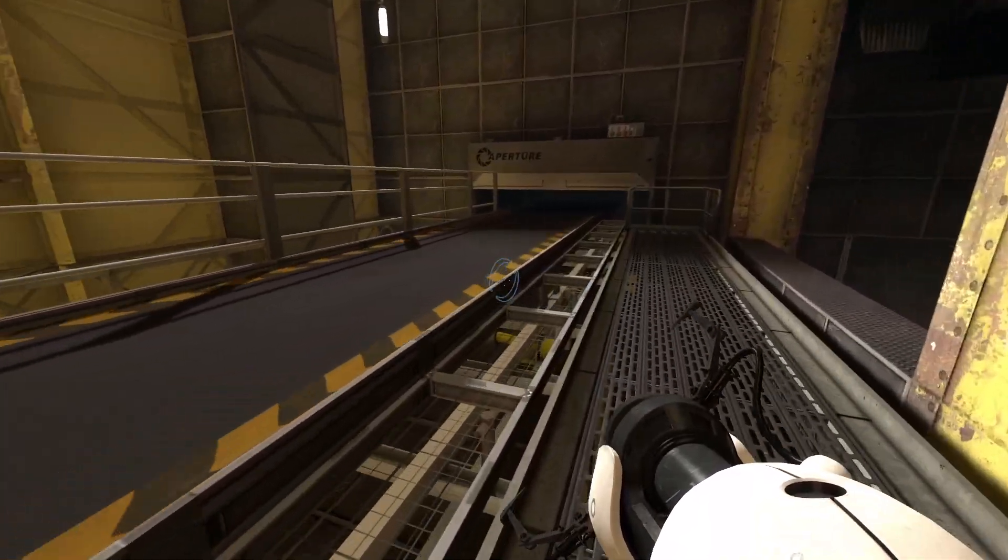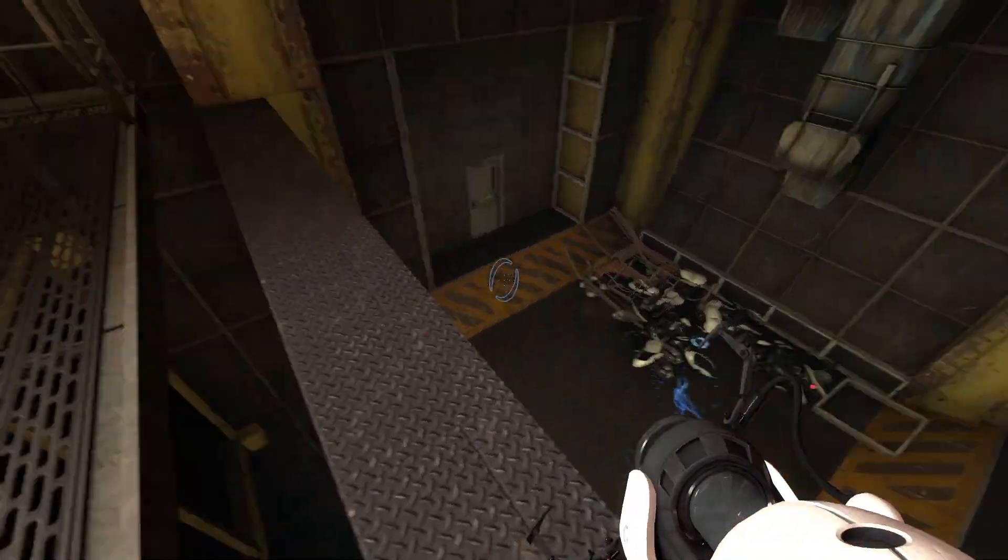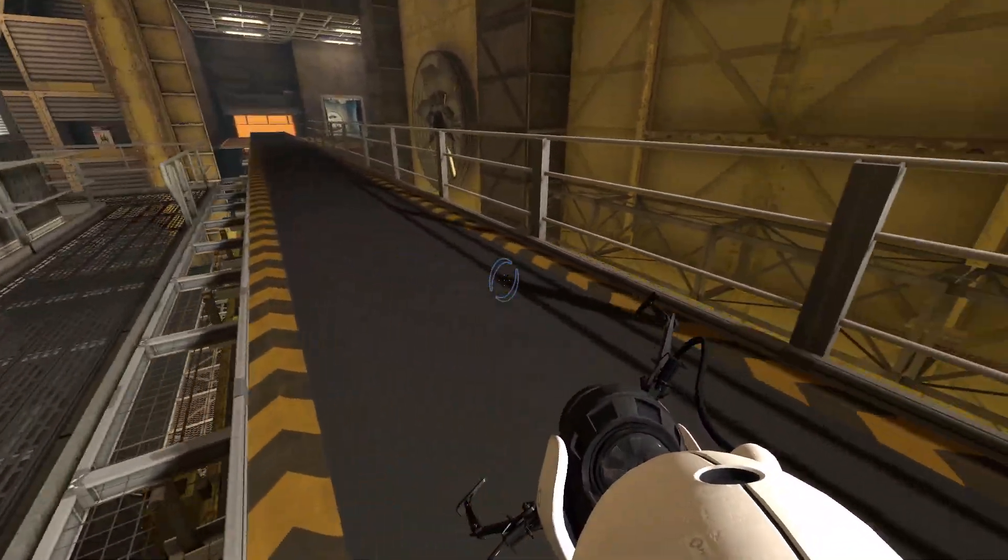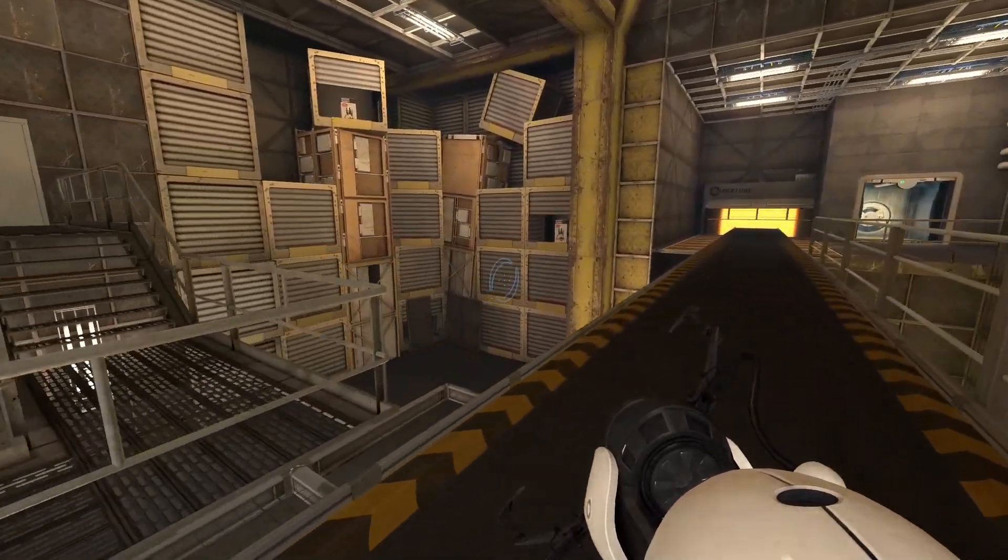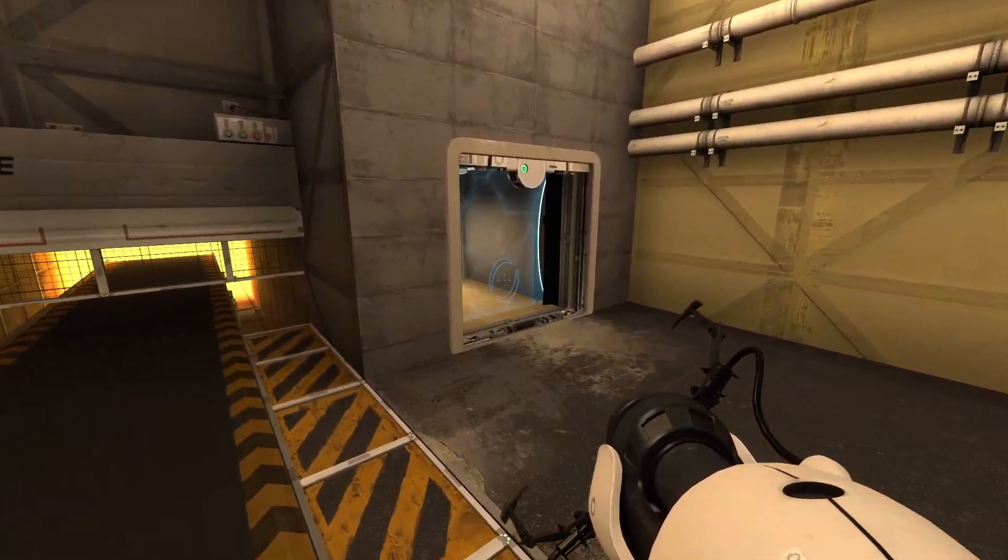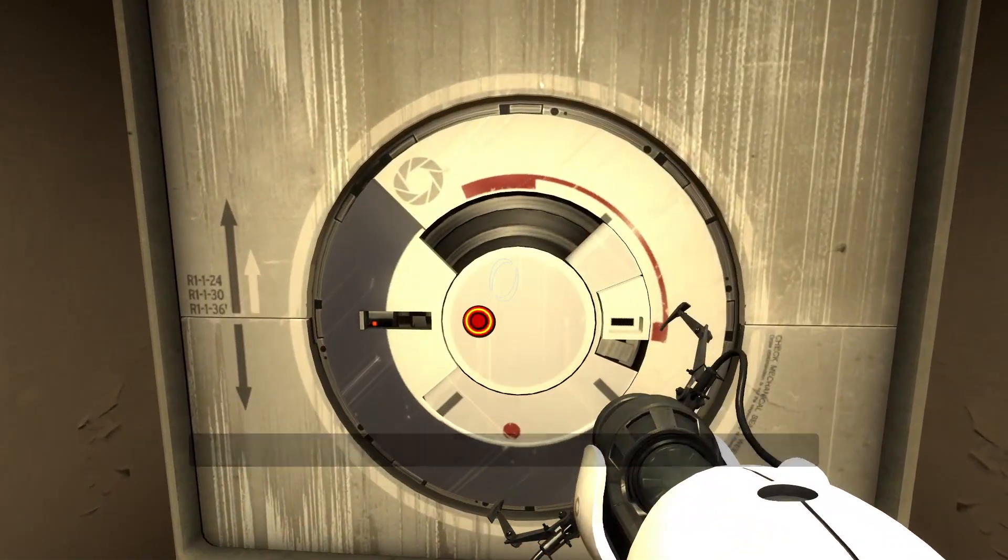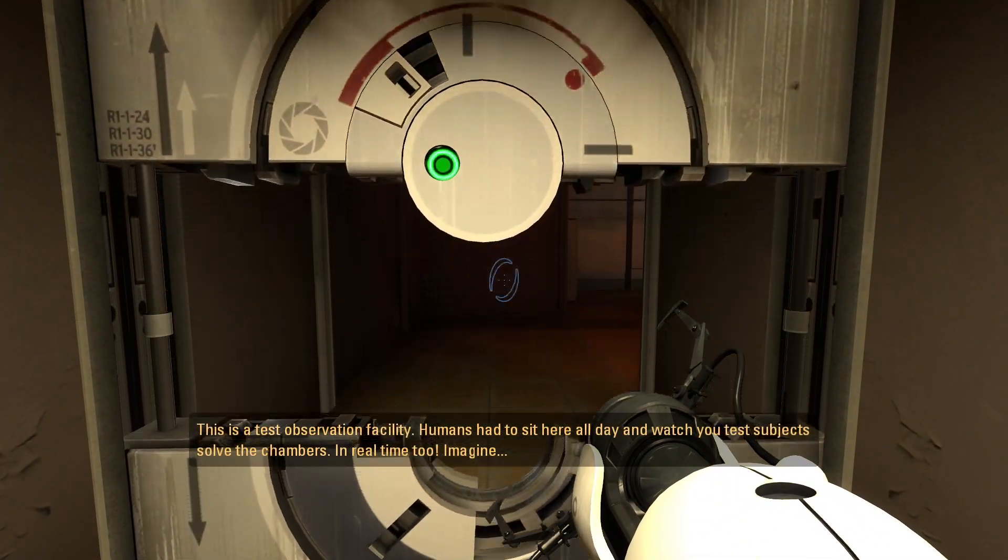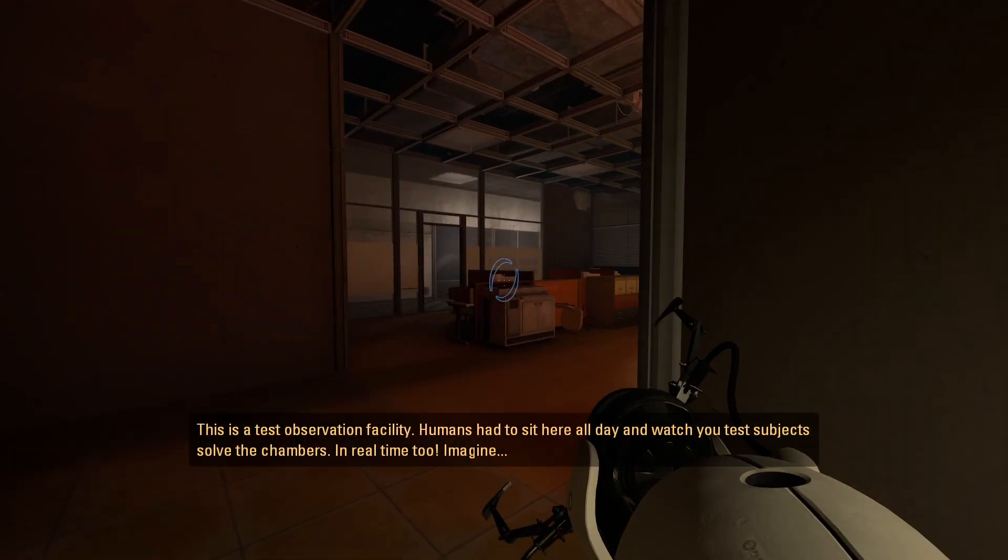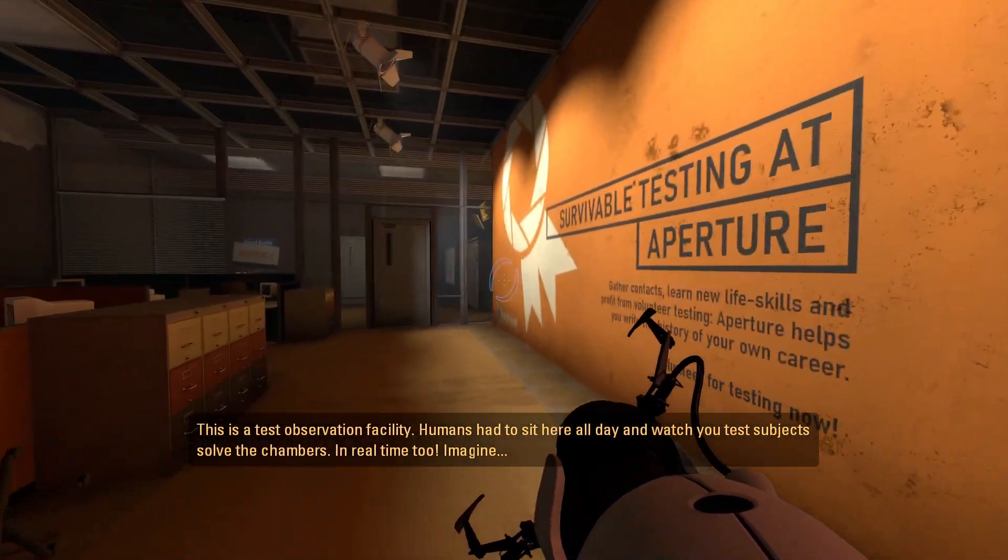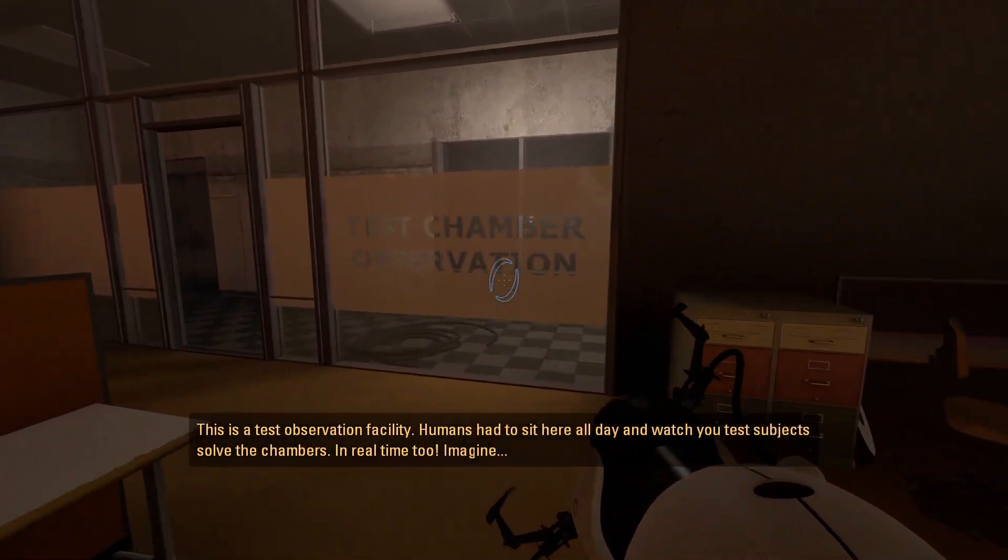It looks like there's two ways to go. I can either go back down there or I can ride the conveyor. You know what? We're going on the conveyor. There is a door over here, so I'm assuming this is where I need to go. Nicely done. This is a test observation facility. Humans have to sit here all day and watch you test subjects solve the chambers. In real time, too. Imagine.